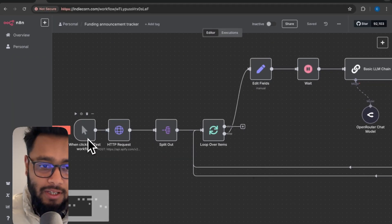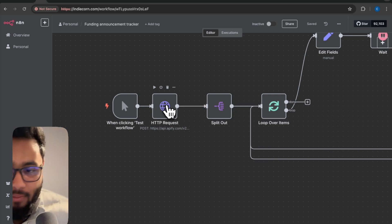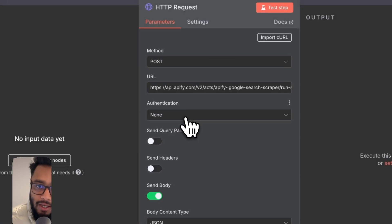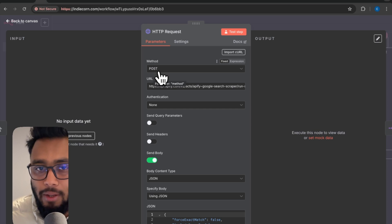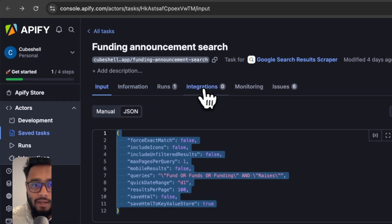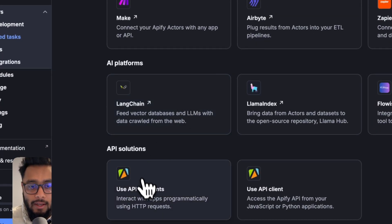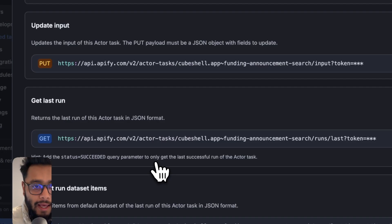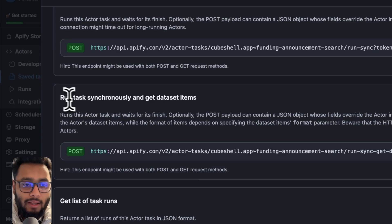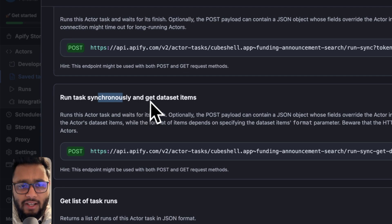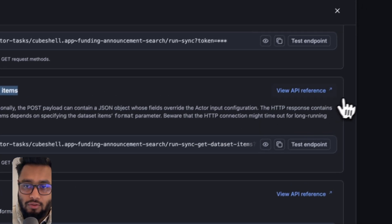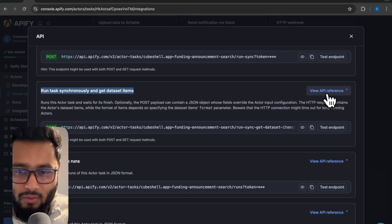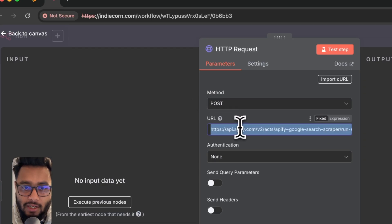First step is a manual trigger. And then we have the Apify HTTP request where we are going to connect the Apify actor. The method will be post. You can go at any time here to integration, then use API endpoint. You can go here. And then you have to find what you're looking for. I need this run task synchronously and get data set items. You just have to copy. You don't have to collect the API key manually.